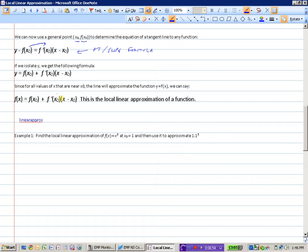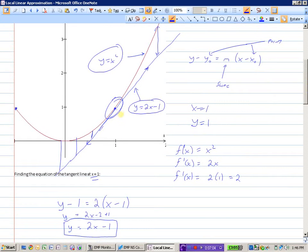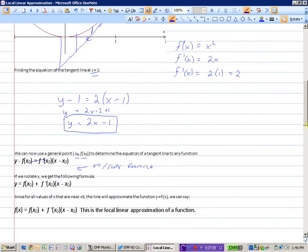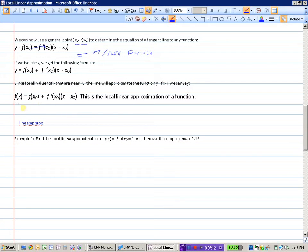So what we're saying is: if we are using x values that are really close to x-naught — in our other example, x values really close to 1 — then the true y value of the function will be approximately equal to the equation of the tangent line. That's what we mean by local linear approximation of a function — the tangent line will be approximately the same value as the function.